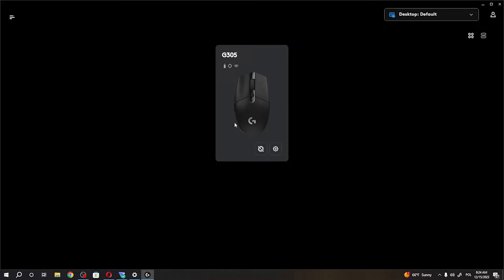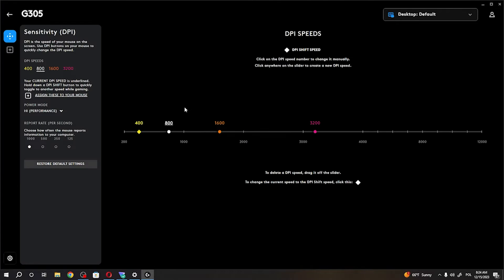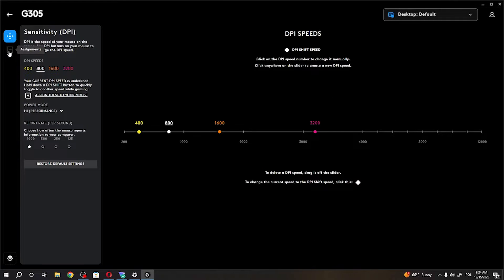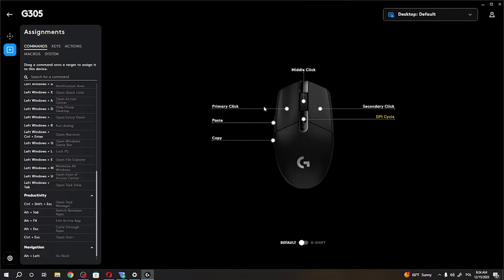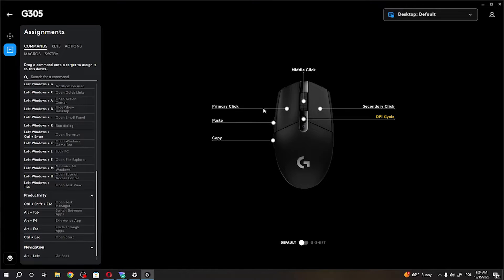When it's installed, click on your mouse and then on the left there's assignments and now you can find all of the buttons that you can assign. Now, on the right there's your mouse and all of the buttons as well.